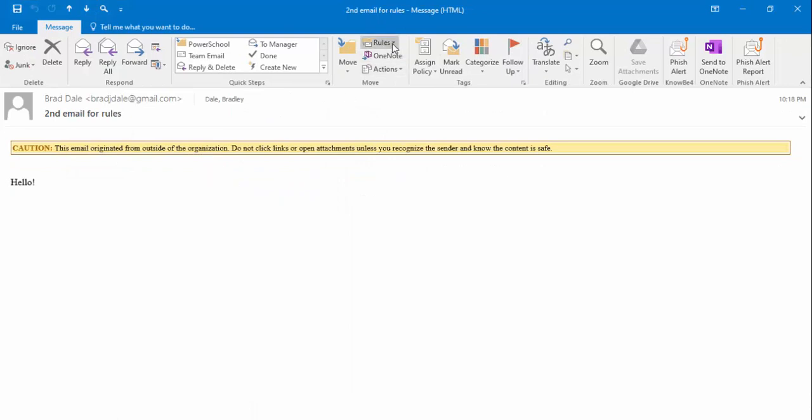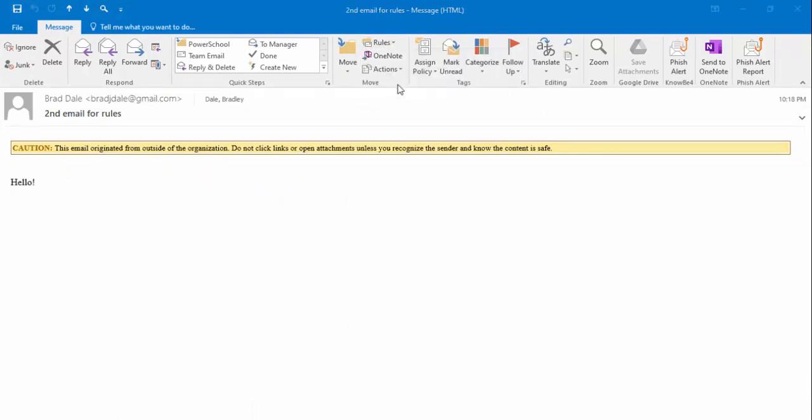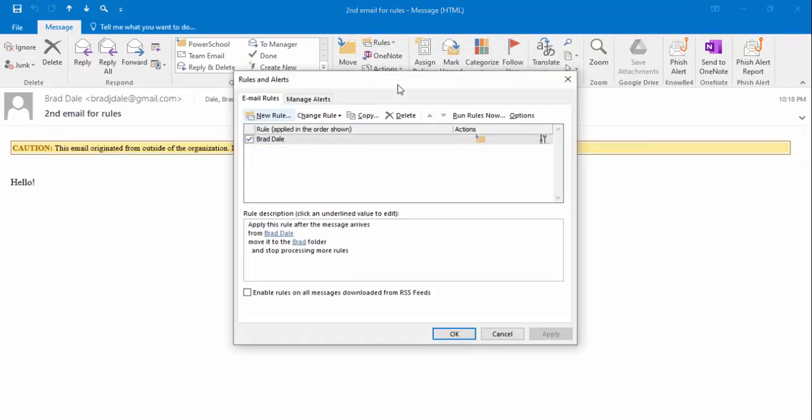If you need to, you can go back up into rules, you can manage your rules, and then if you'd like you could certainly go ahead and delete that rule should you like to.